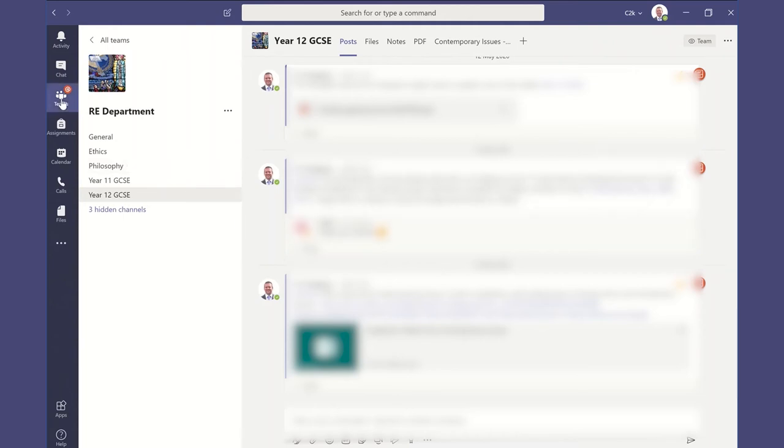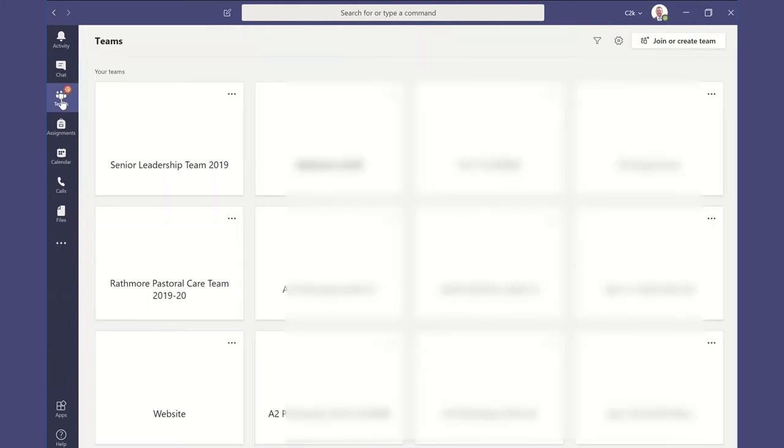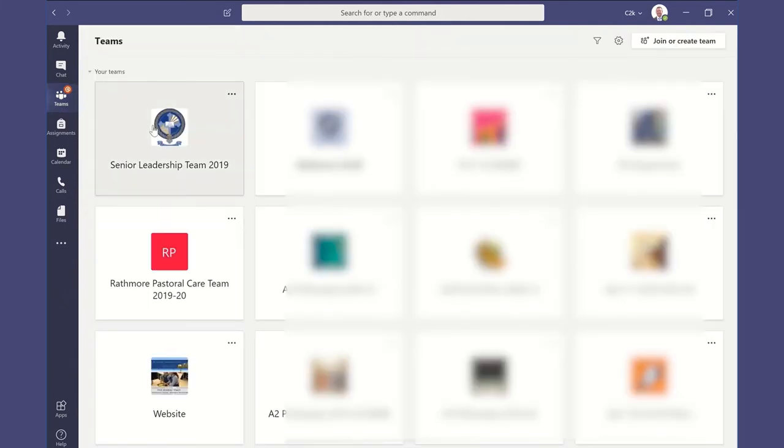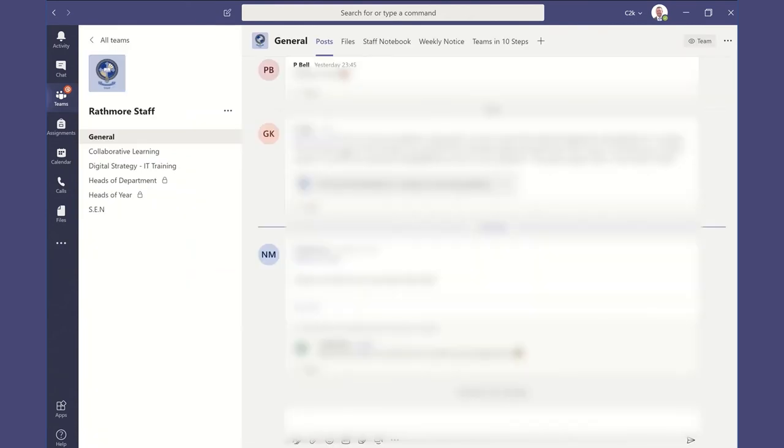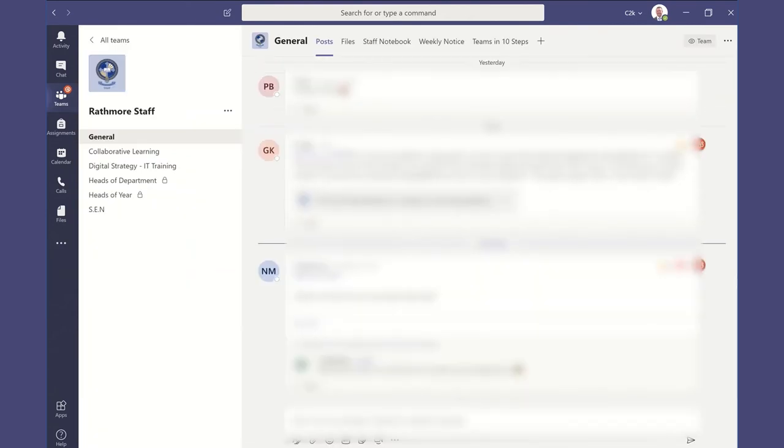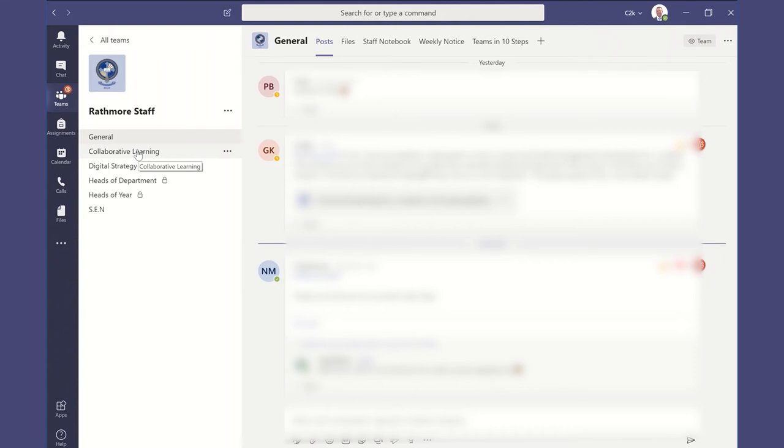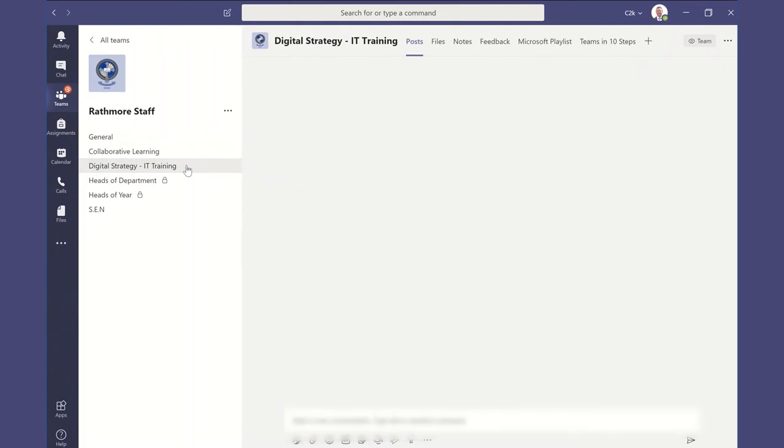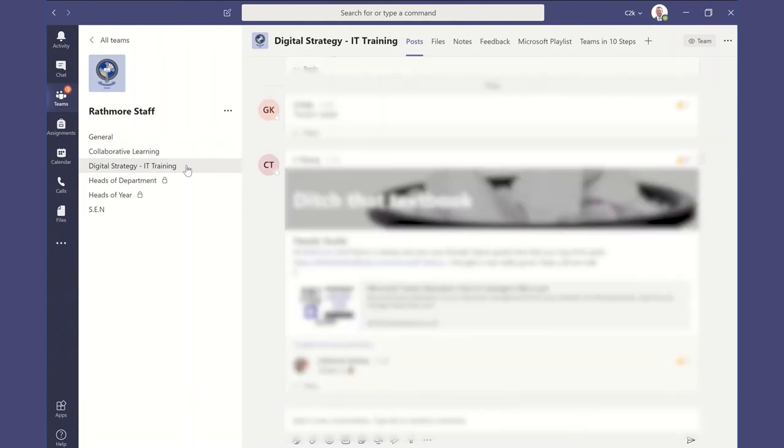Similarly, in a whole staff team. So for a whole staff, we have set up the channels again. You can start to see how the channels group together and what's useful. So we have a general channel, then we have our collaborative learning team where we share professional experience about how pupils learn best. We have our digital strategy and IT training, and this really we start to bring lots of resources.